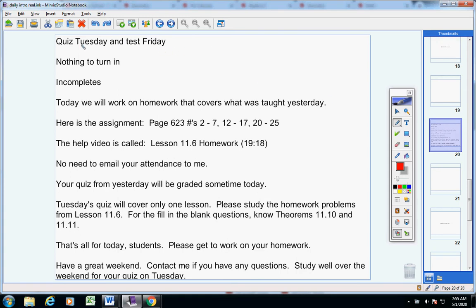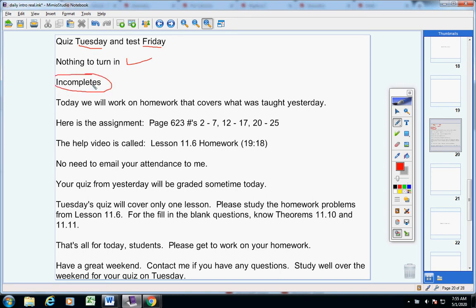Guys, you'll have a quiz on Tuesday, the first day you come back, and you'll have a test next Friday. You have nothing to turn in today, and let's take a look at the incompletes real quick.